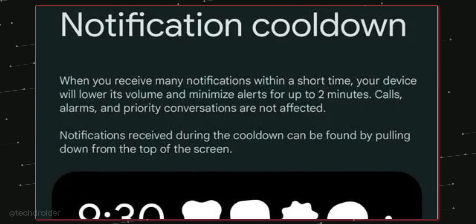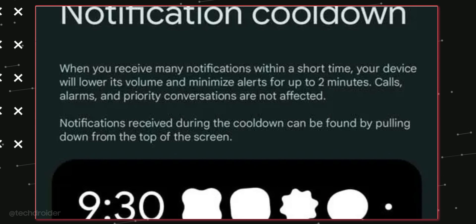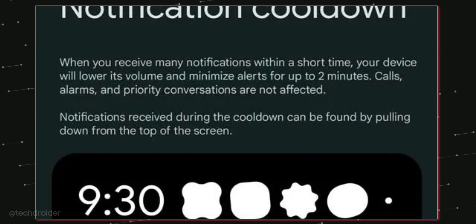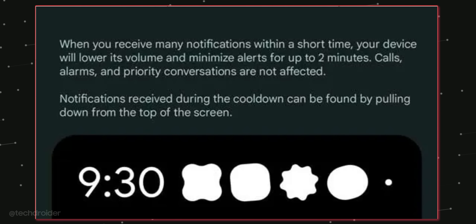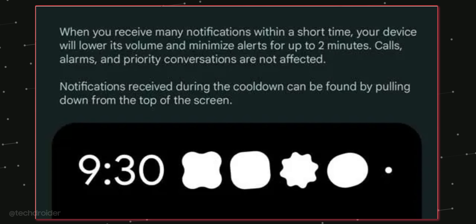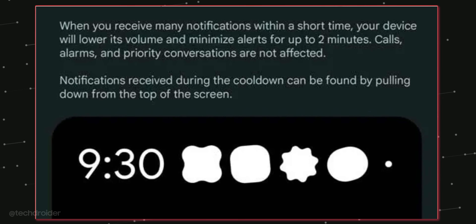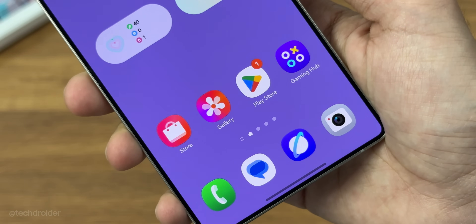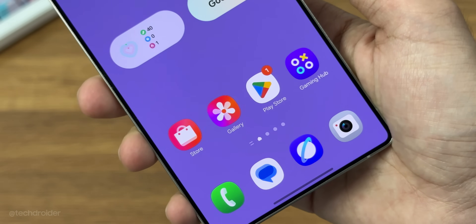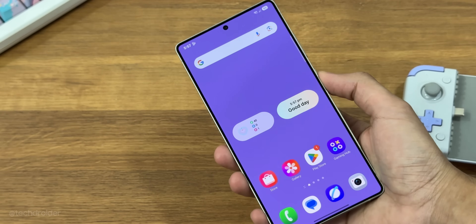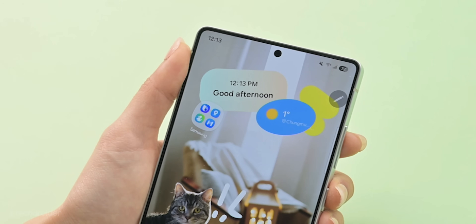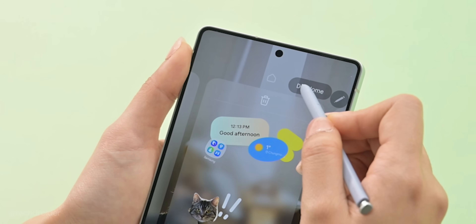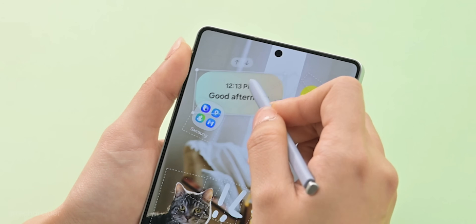Some other exciting features include notification cooldown, which lowers the volume and reduces alert sounds when you receive too many notifications at once. For example, when you turn on Wi-Fi in the morning and receive hundreds of notifications, it usually makes a lot of noise. But with One UI 8, based on Android 16, it will stay quiet and calm, making the experience much better.